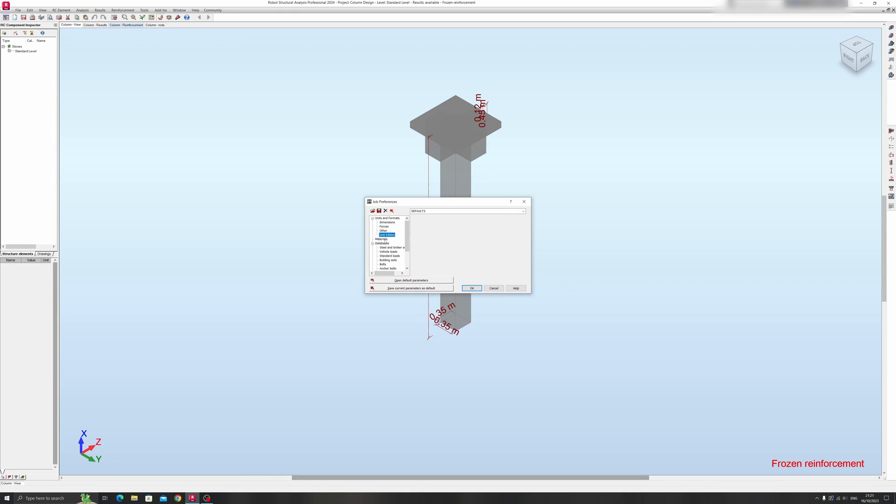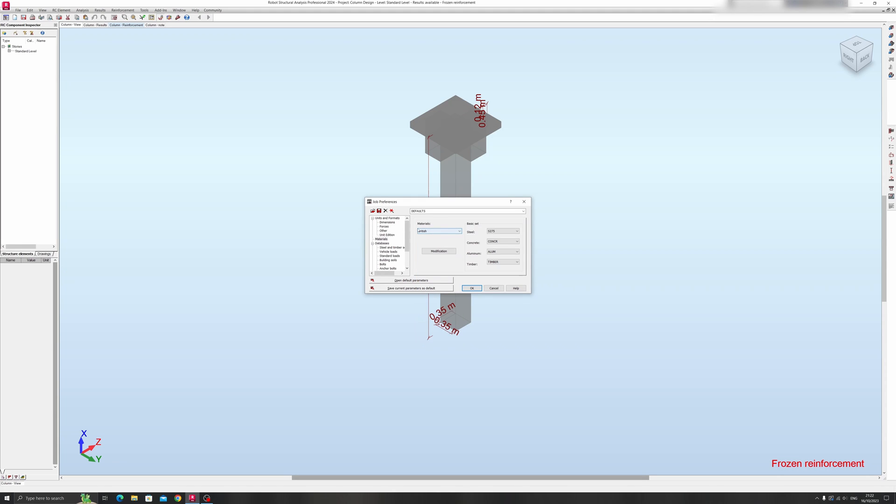So let's proceed to materials first. I will go through the material section over here. Right now I'm using the British materials library over here, so the steel, concrete, aluminum, and timber would be based on the British standards over here in terms of the yield strength and so on.